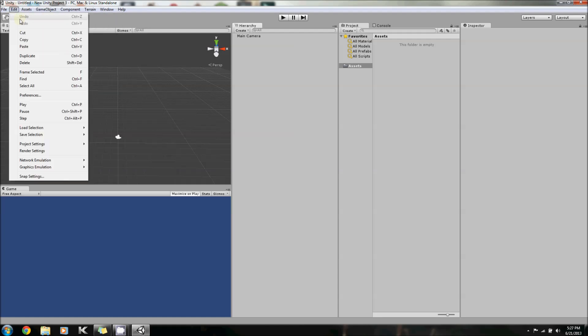Okay, so we'll start with Undo and Redo. These are pretty straightforward. It undoes what you last did, and redoes what you last did. Those are pretty self-explanatory. I don't think I need to go into any more depth.